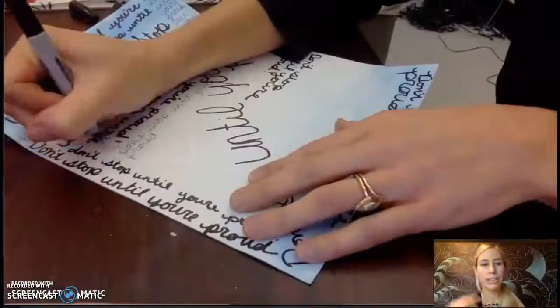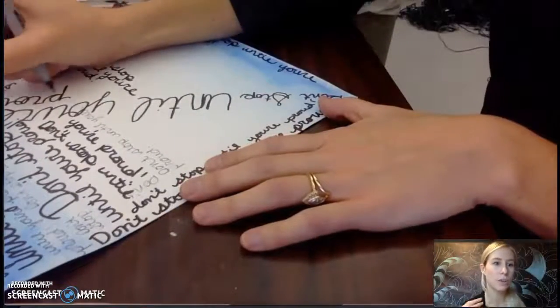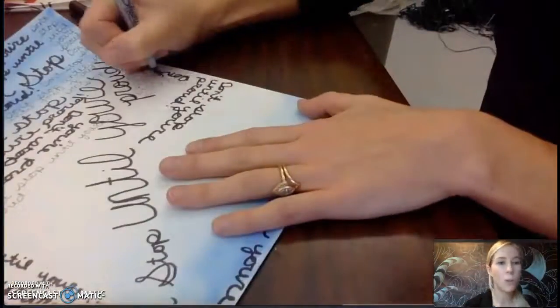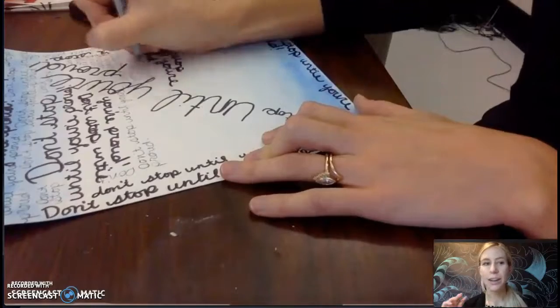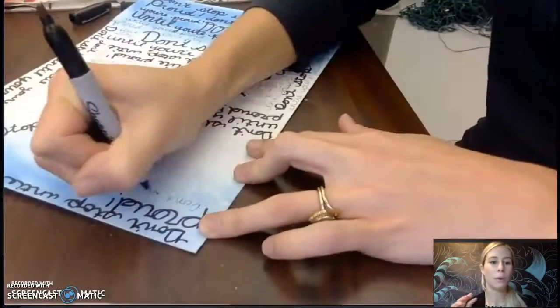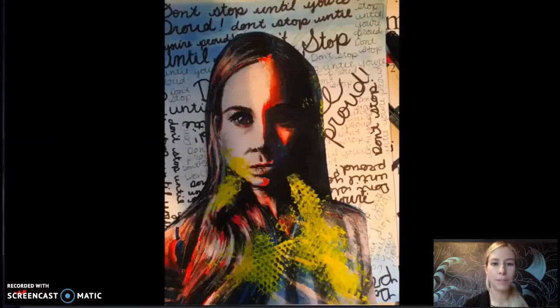Think about what you want to say if you're using text. You could do a favorite quote, maybe a lyric or poem, or something that goes with the person that you did the portrait of.